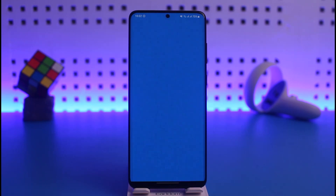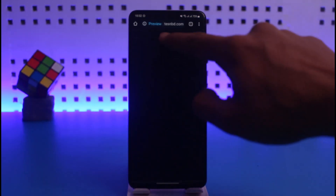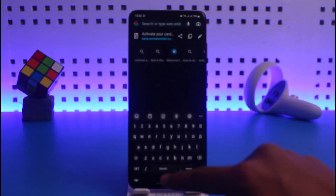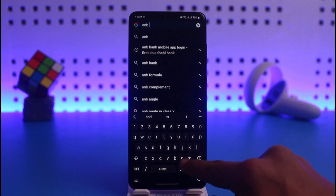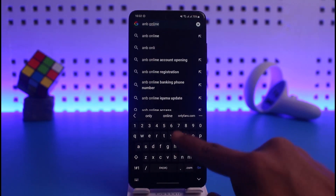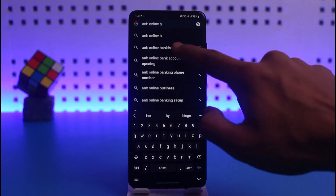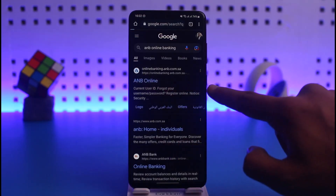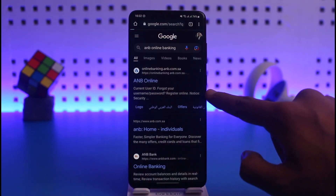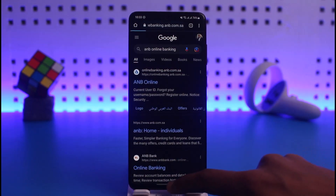If the application does not work for you, you can also simply use your browser. Open up your browser and type in 'ANB Online Banking.' You should be able to go to onlinebanking.anb.com and then sign into your online banking account respectively.